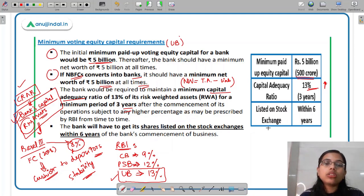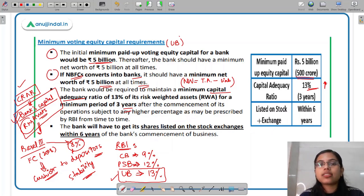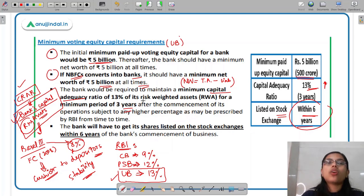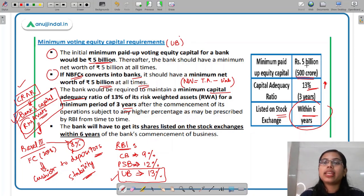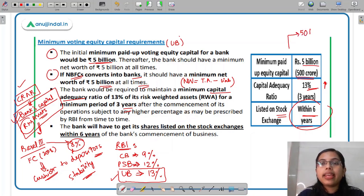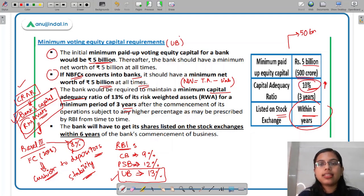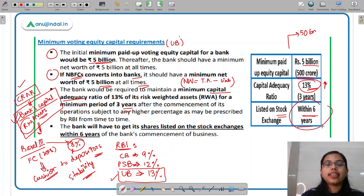Talking about listing on stock exchanges — any universal bank which has started its operations has to be listed on the stock exchange within six years of the commencement of business. To summarize: minimum paid-up equity capital is 500 crores, promoter's net assets should be 5000 crores, capital adequacy ratio for universal bank is 13%, and they need to be listed on the stock exchange within six years.